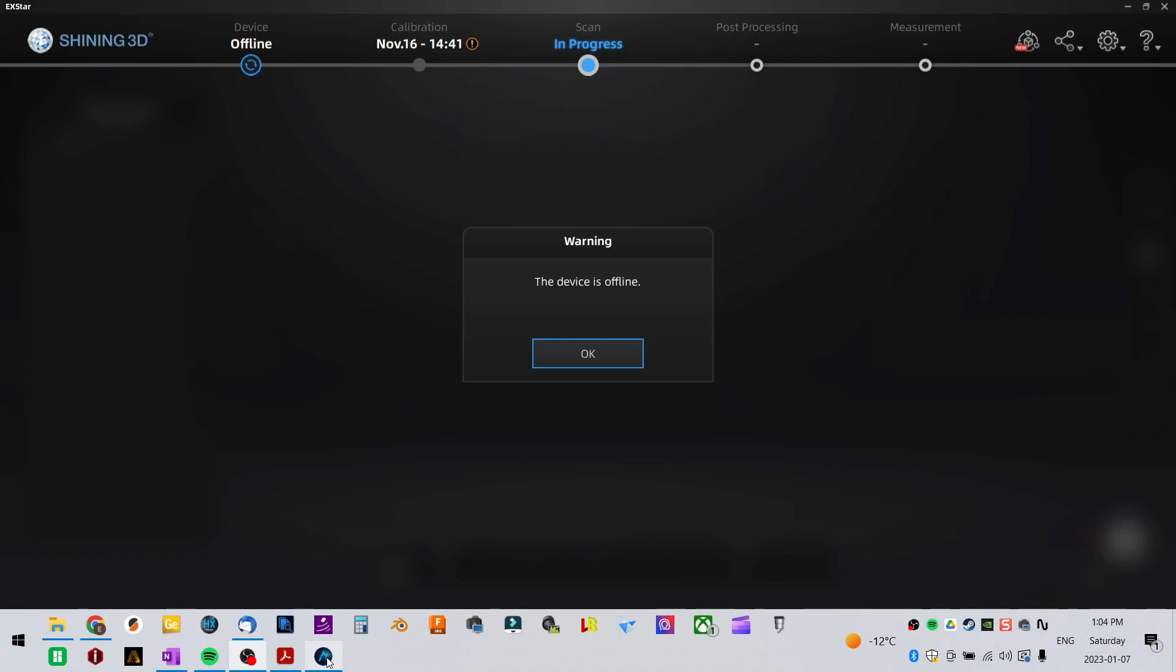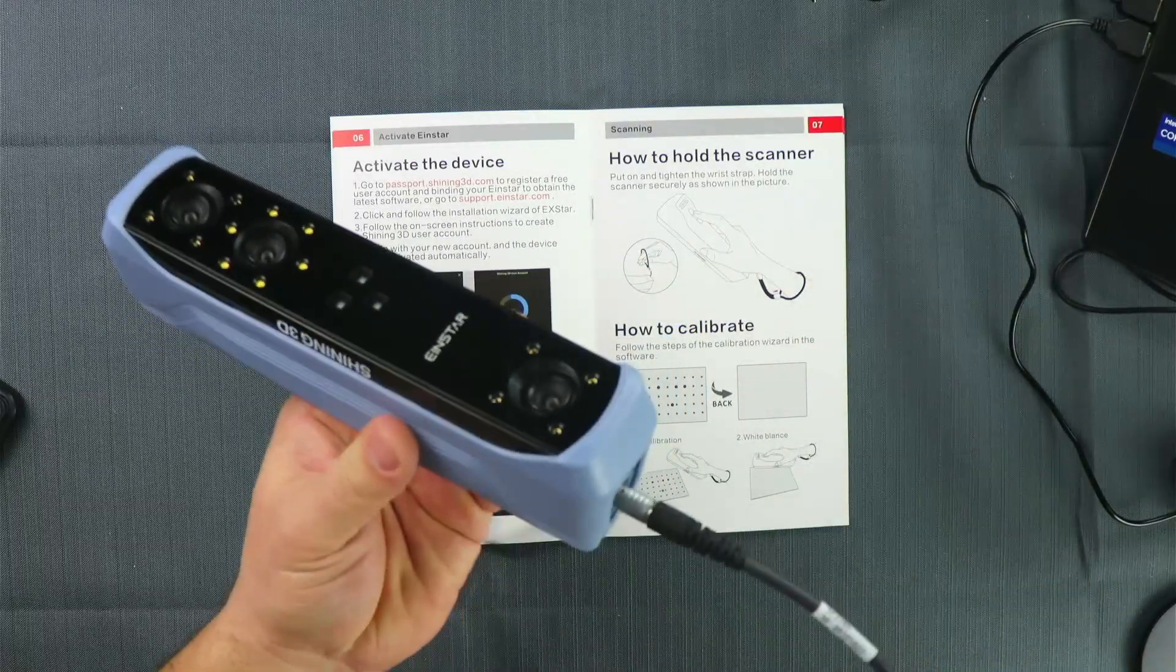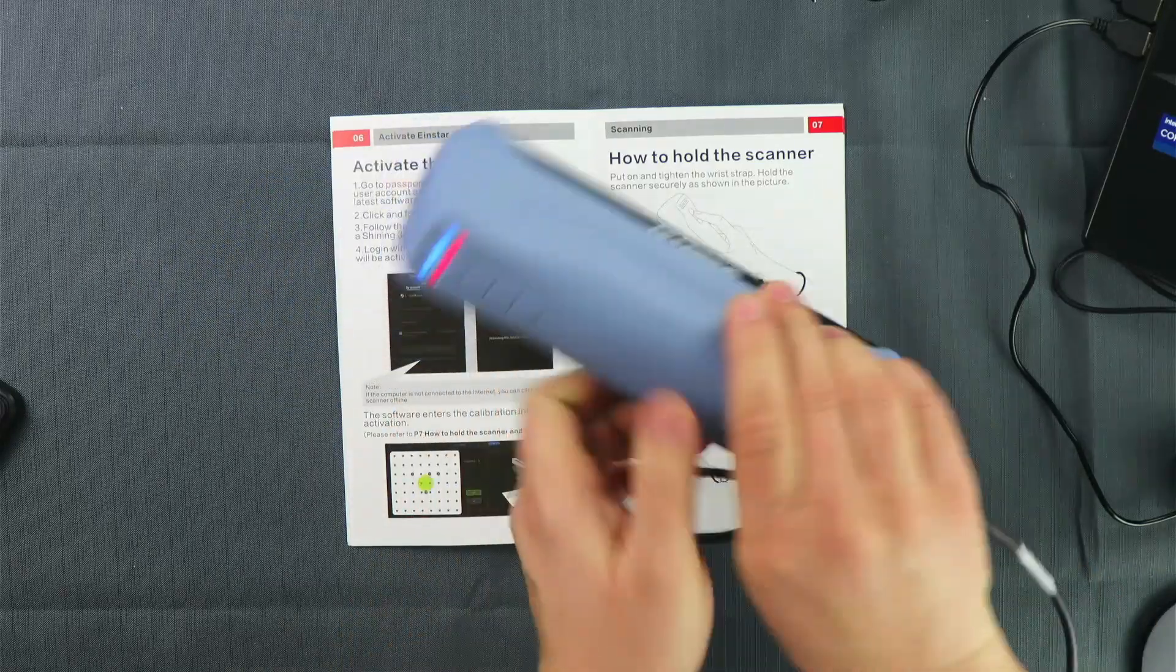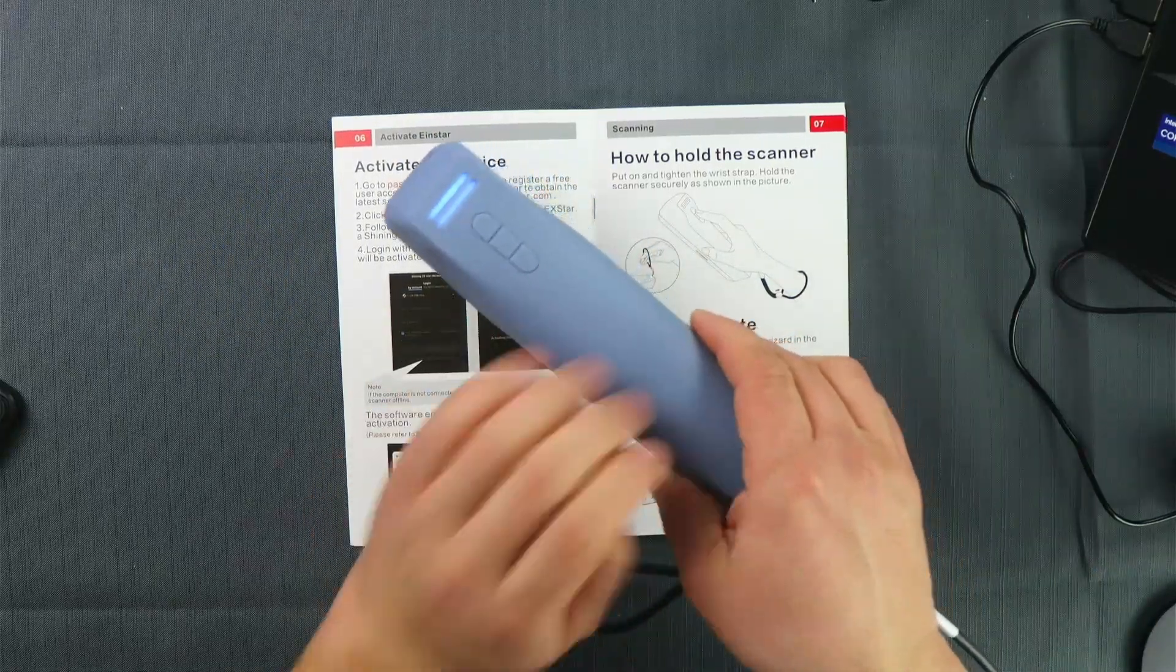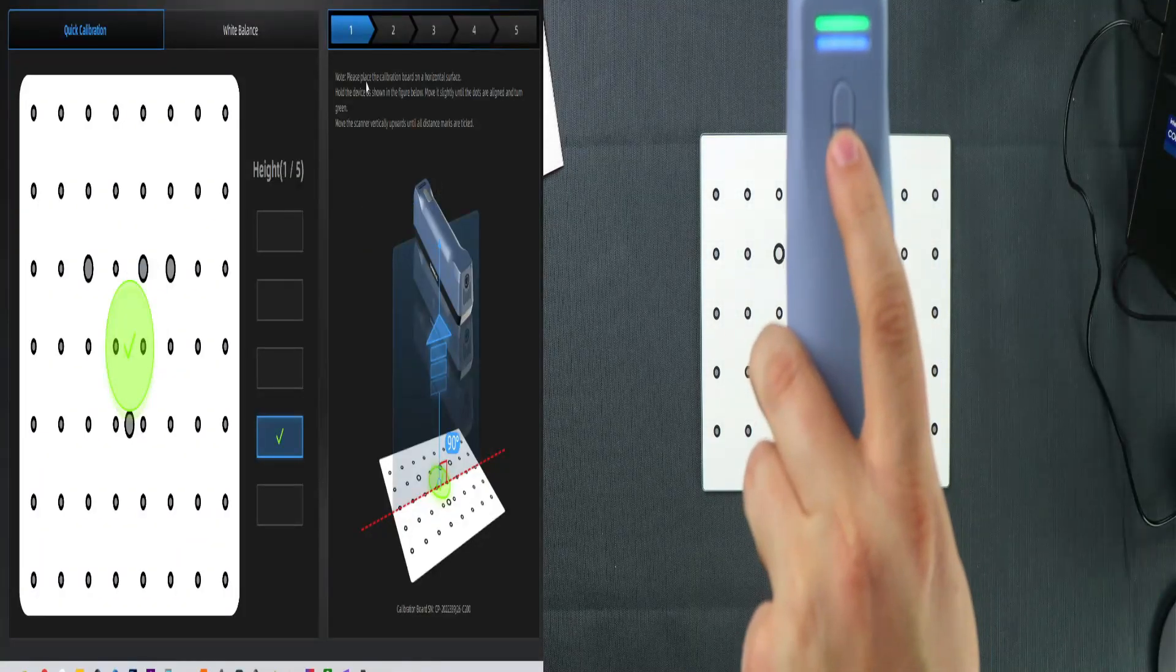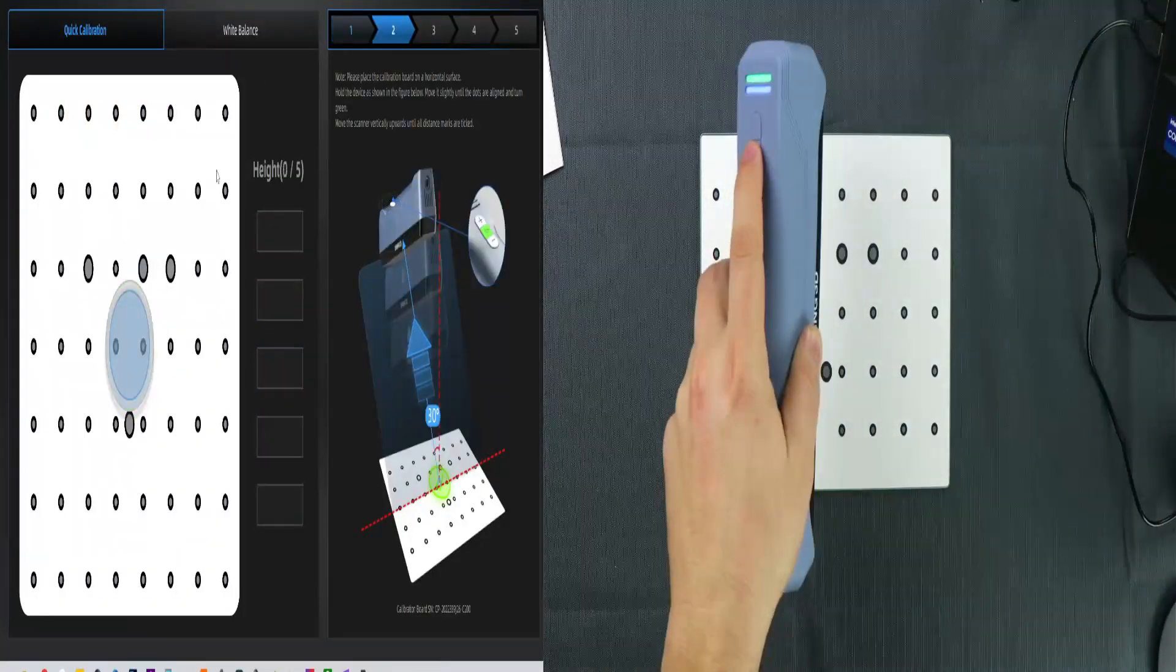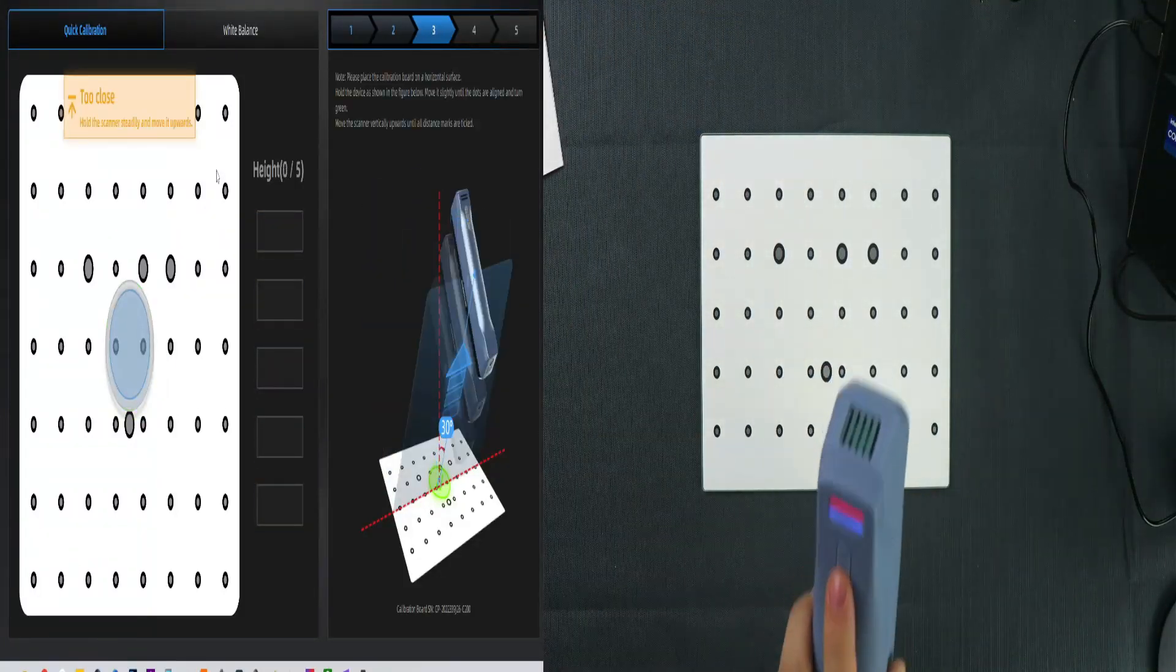Once we have installed our software and we open it up for the first time, it's going to say our device is offline. We are going to plug it in. We're going to check the back and we should get two blue LEDs and one turns green after a while. From there we're going to go to the calibration and we're going to just follow the instructions on screen.